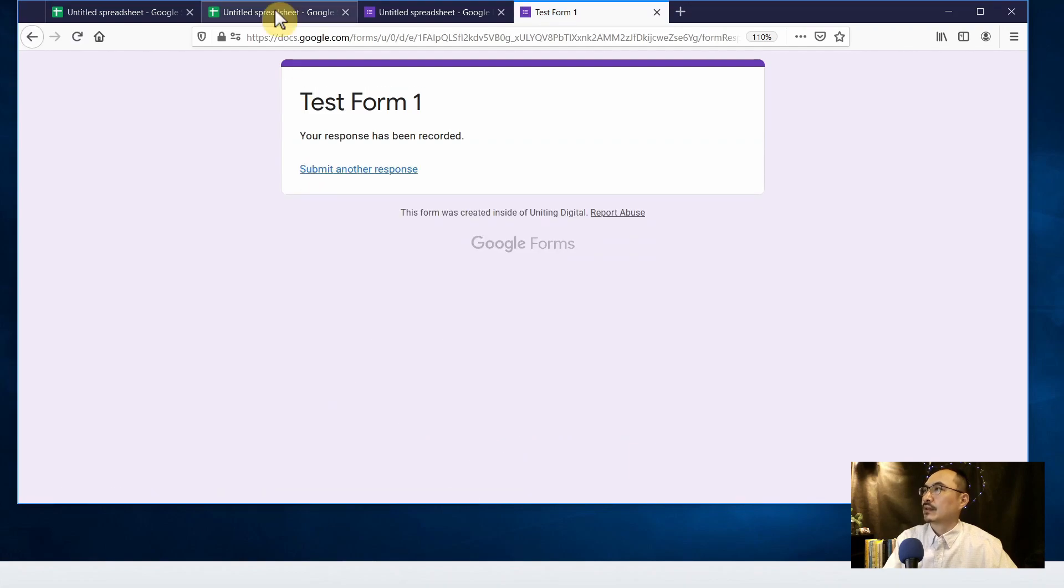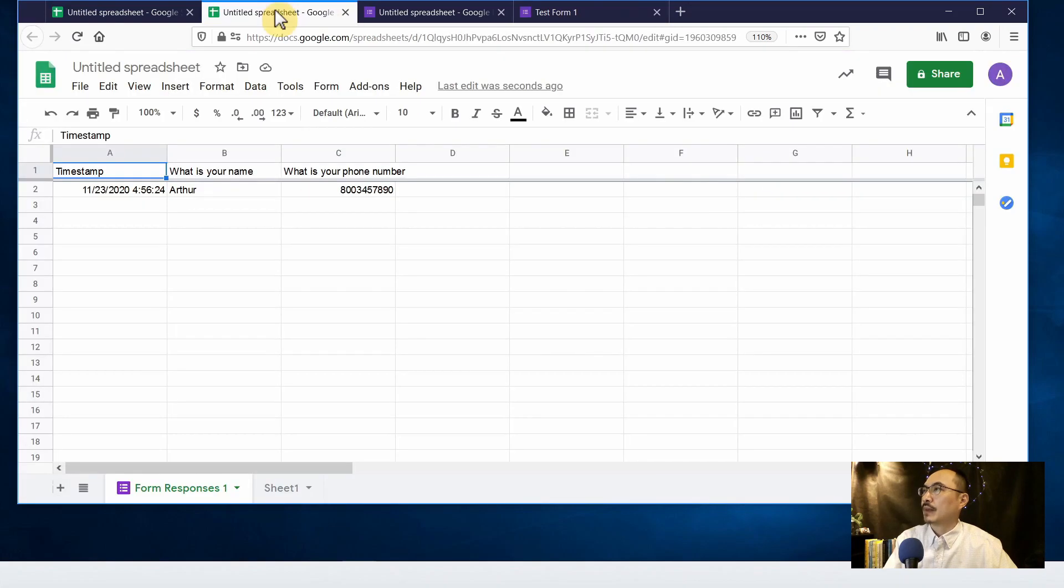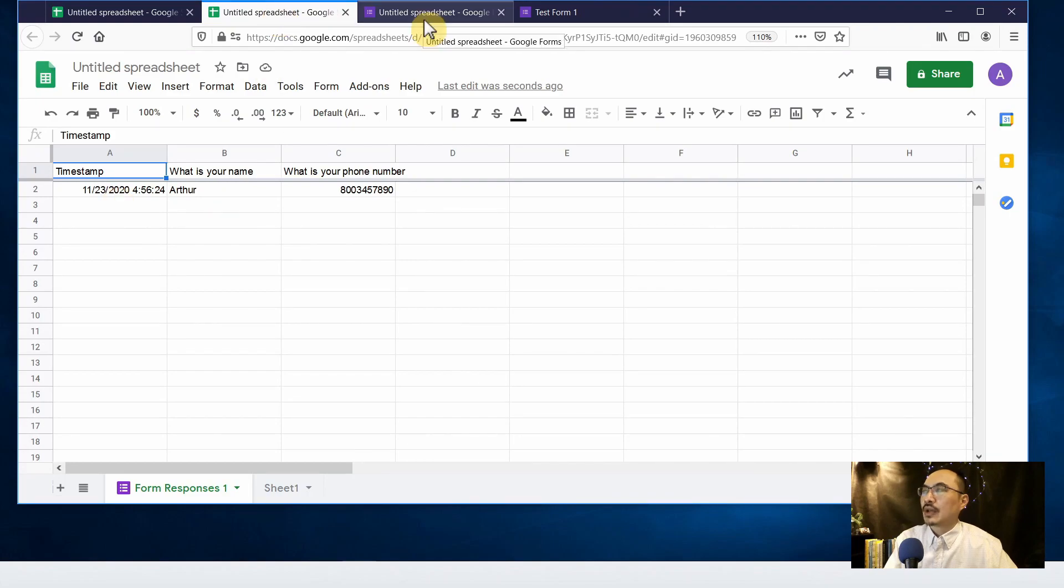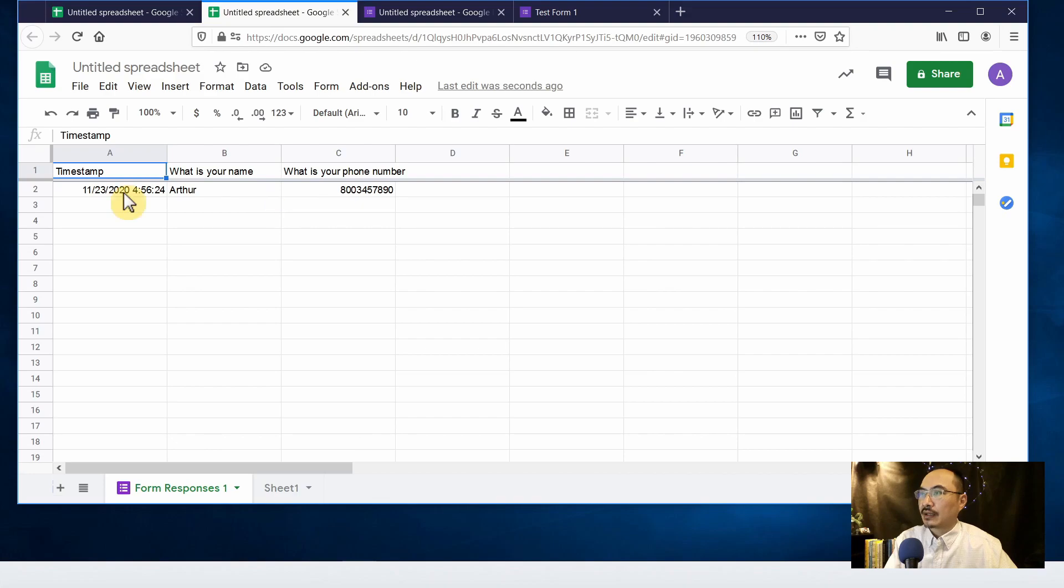So let me go back to see the sheets. So Google Forms automatically inserts the data that we have created in the Google Forms. This is the one that we collect into the spreadsheets. This is pretty neat, right?